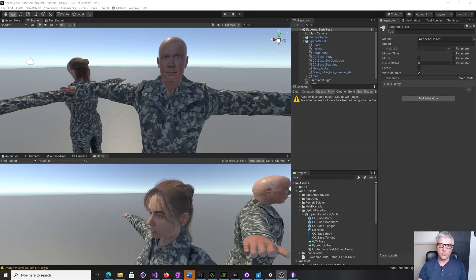Hi, my name is Paul and I wanted to show you a very quick tip about using iClone and Unity.